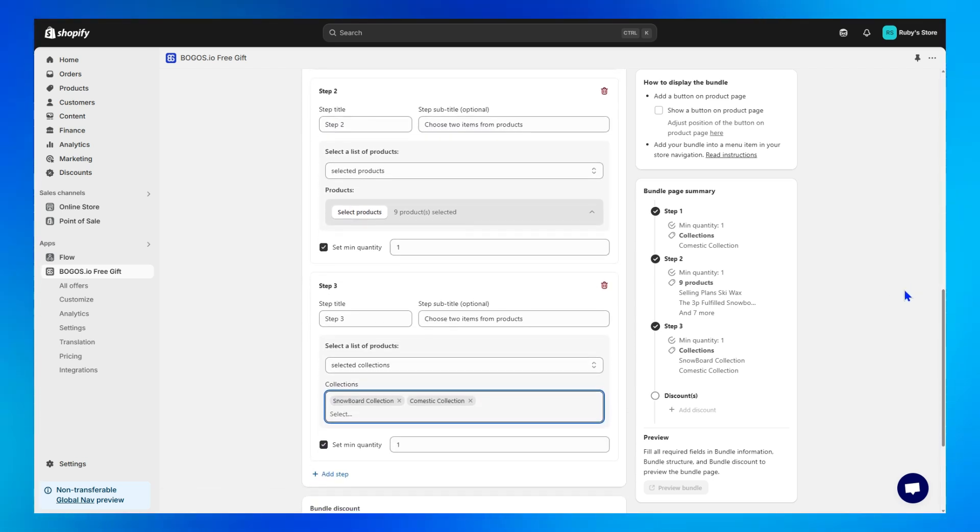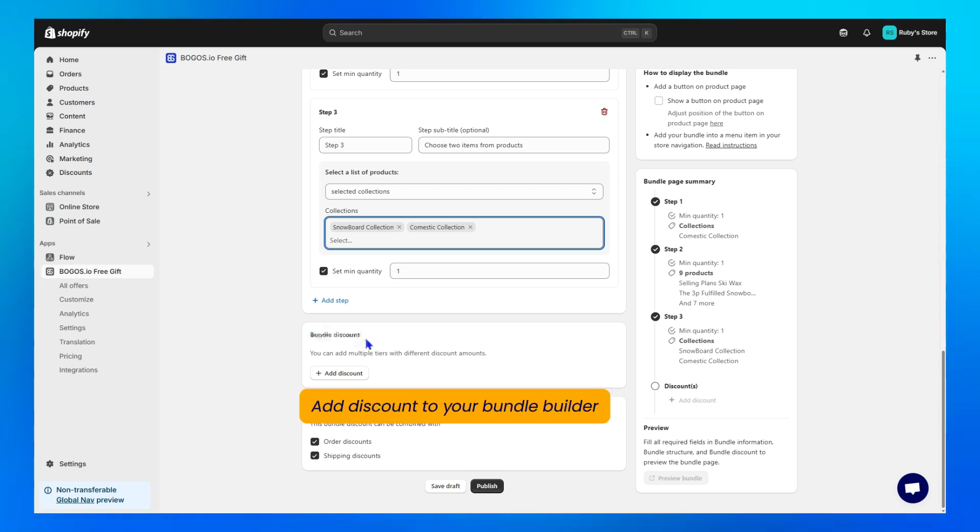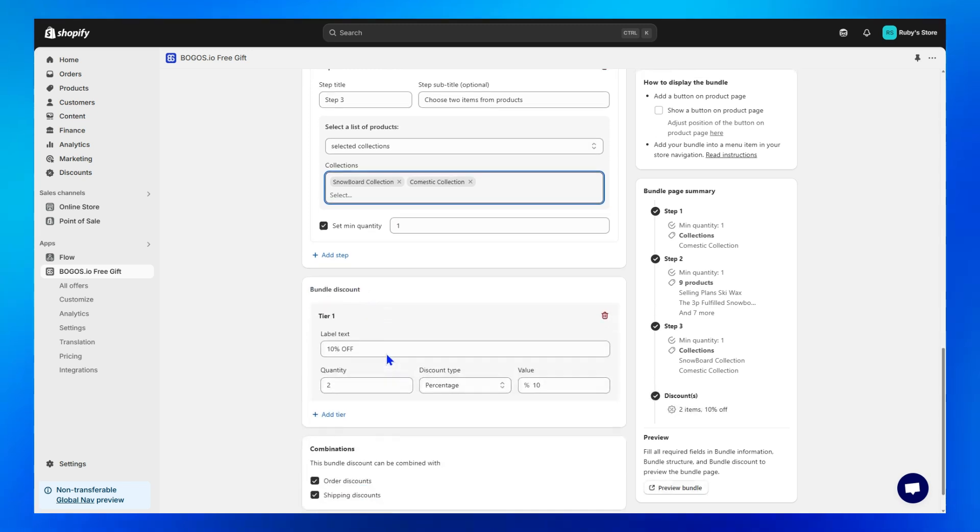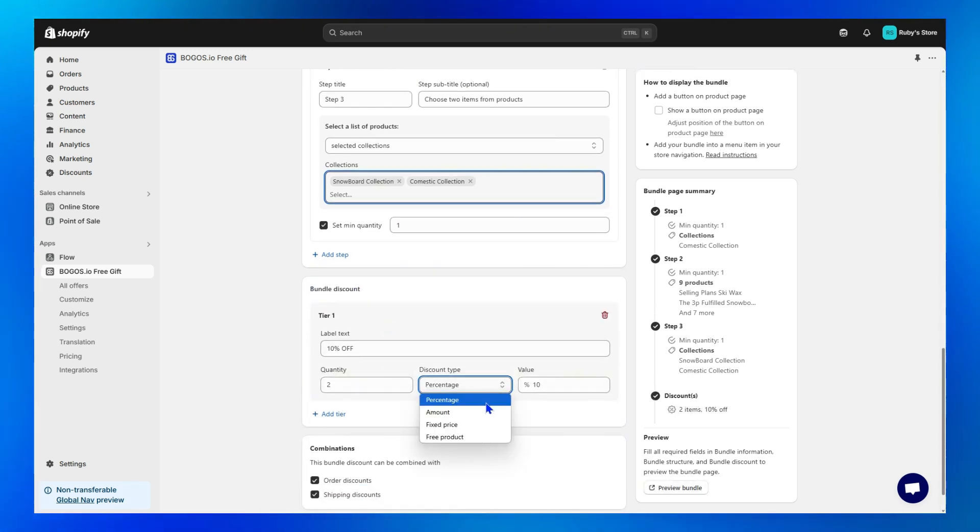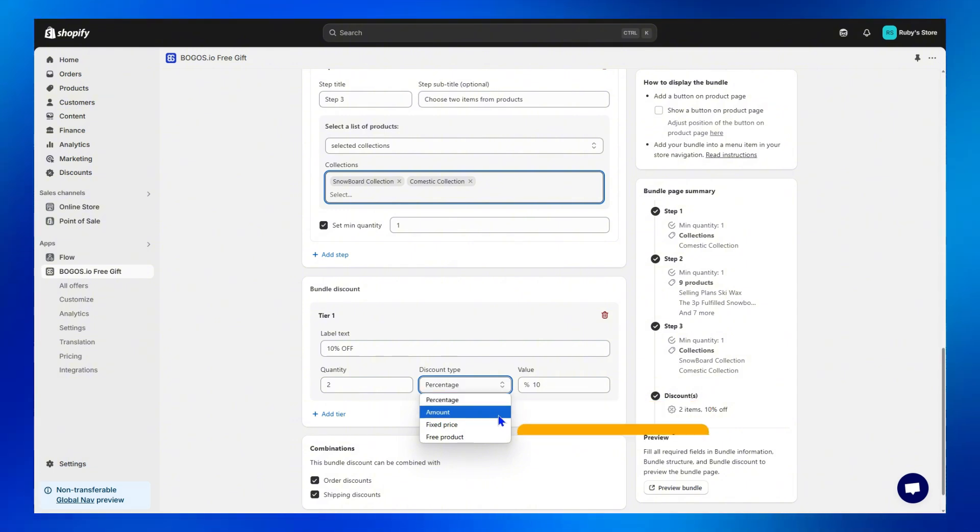Step 6, the bundle discount. This is when you add discount to your bundle builder. Normally, merchants will choose to add one discount tier, then choose the appropriate discount type. BOGOs provides four ones. Percentage, for example, Bundle and save 25%. Amount, Bundle and save $25.